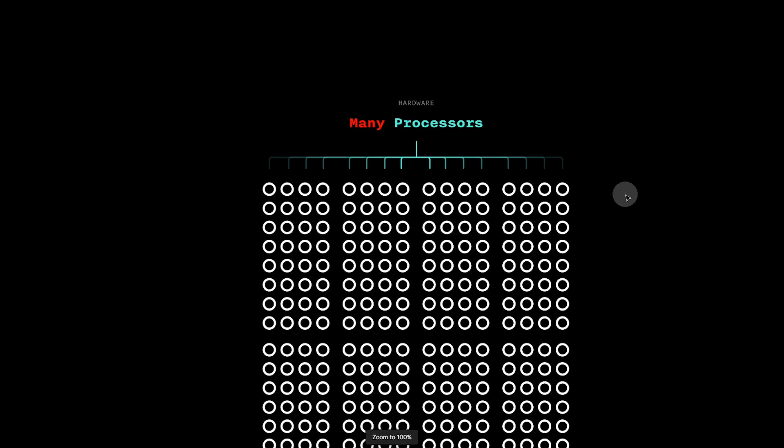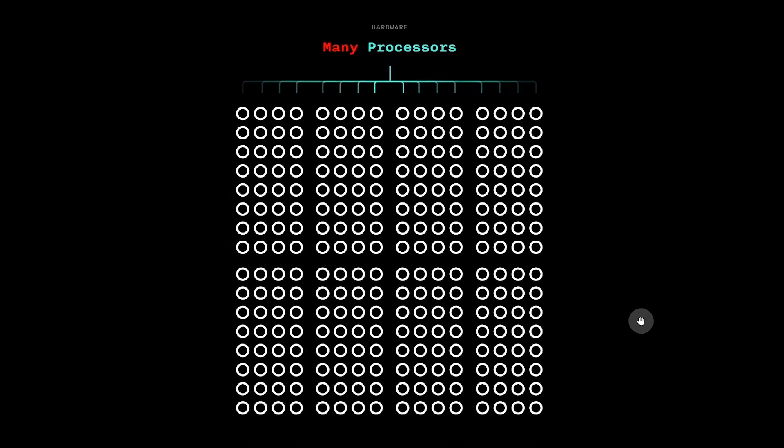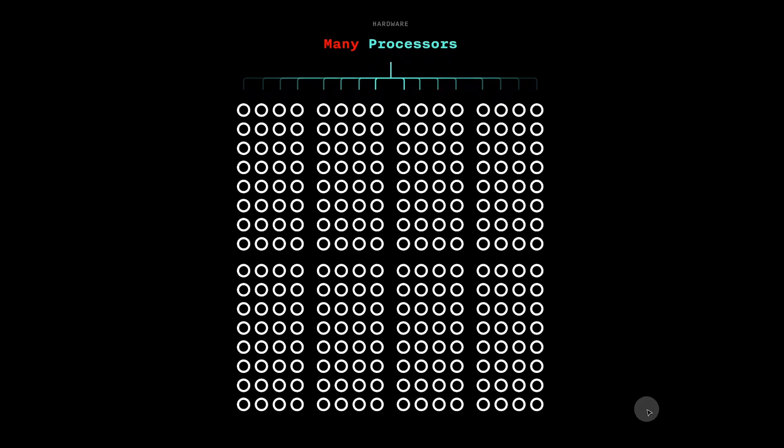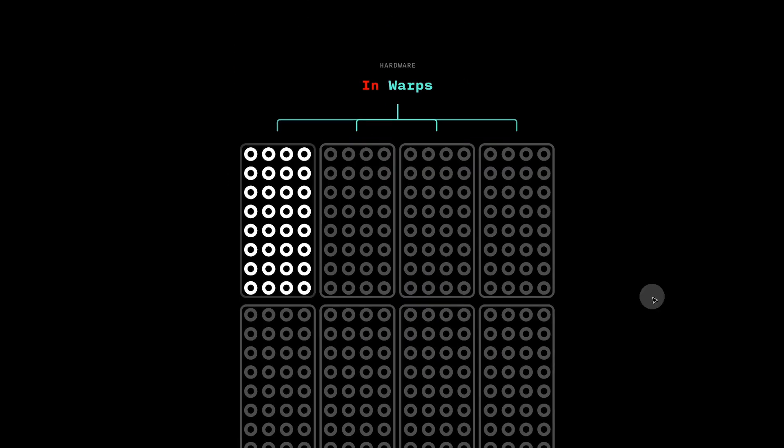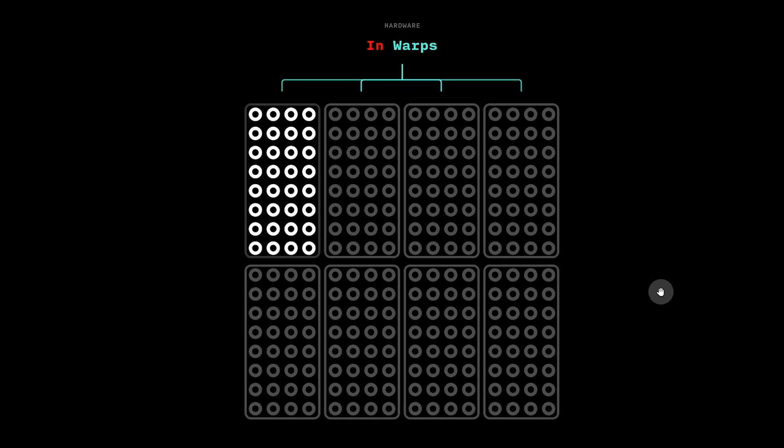A GPU has many processors, each of which operates more or less in parallel. Crucially, these processors are organized into sets.